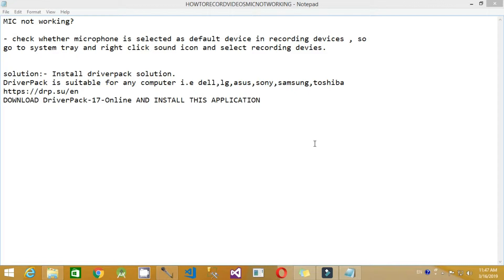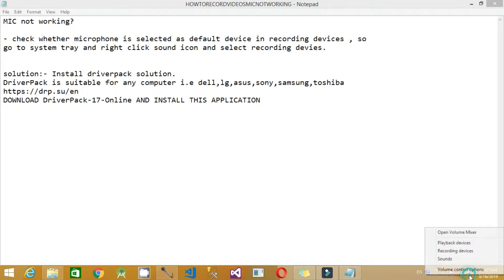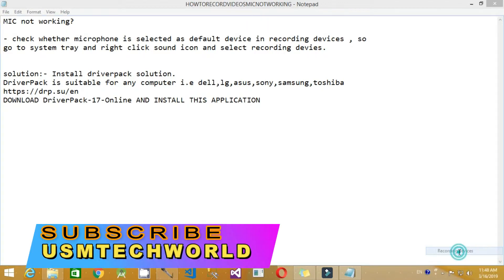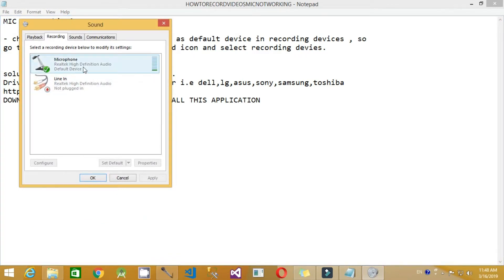I am using Windows 8.1 operating system and my motherboard is ASUS. So the first step you have to check is: go to the system tray, right-click the sound icon, go to Recording Devices, and see whether a microphone is selected as the default device.